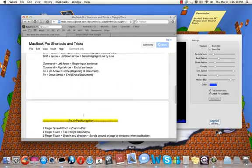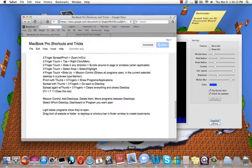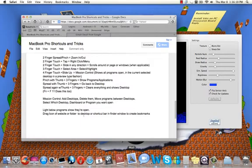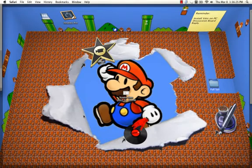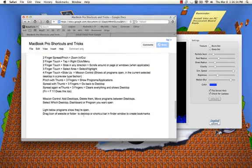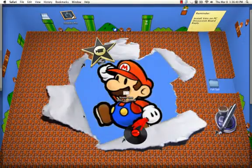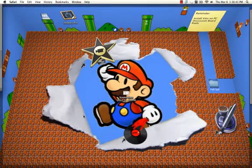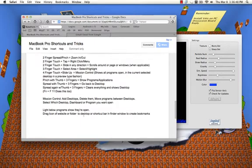Now the very last one is if you press function, which is F-N, and F11, it'll clear your whole desktop. You can see desktop and access anything on your desktop. Now to do this also, instead of using function F11, is you take three fingers and you spread it with your thumb. Boom. And then to bring it back, you pinch it with three fingers and your thumb. Alright, so that's Mission Control, that's like the desktop little things.